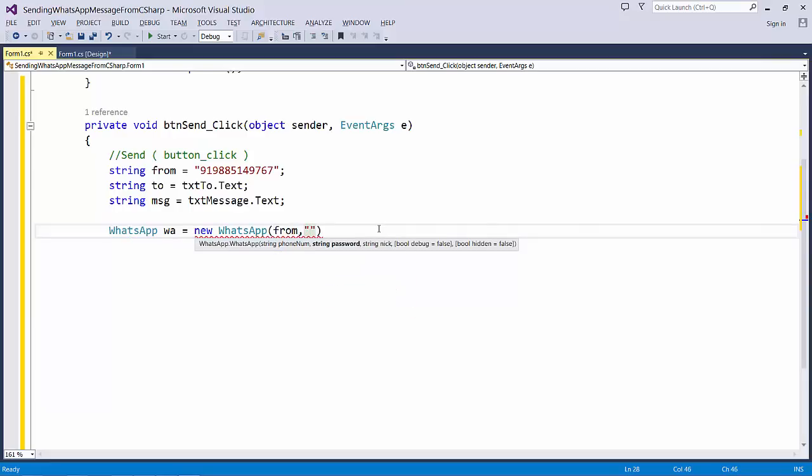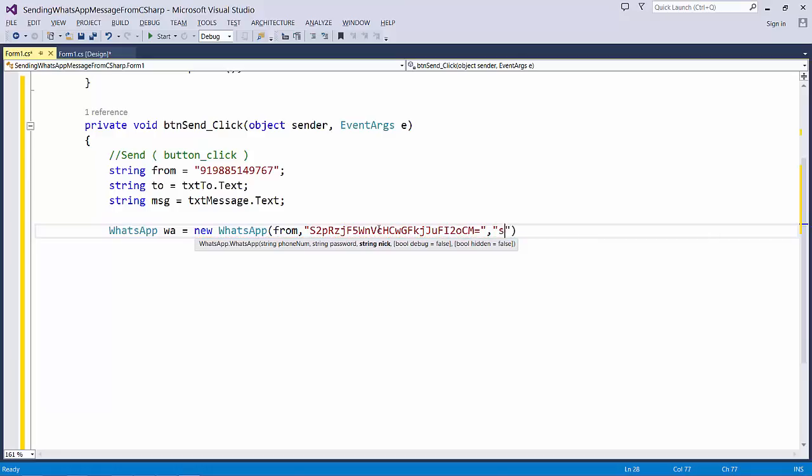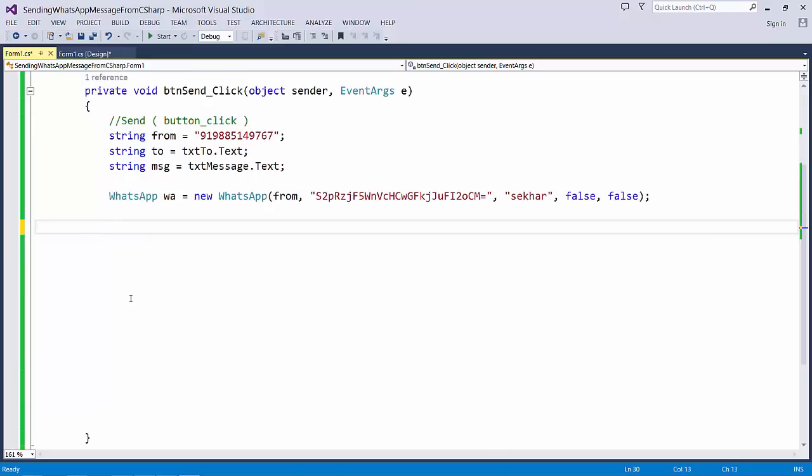from, then the password, and the nickname which I wanted to use is my name Shaker, and debugging I keep it as false and also hidden I keep it as false.